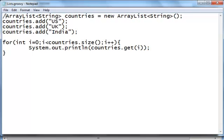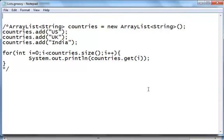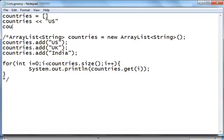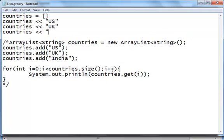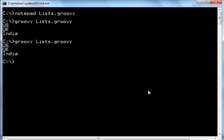Now what we'll do is, we don't want to be writing so many lines of code for creating an ArrayList and printing all the values. Let's use Groovy syntax. We want to create a list — Countries equals square brackets — and push some values using the left shift operator: US, UK, India. To iterate, you just use the 'each' method and say println it. 'it' refers to the item in the list. Let's run this and get the same output.